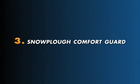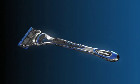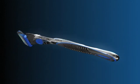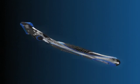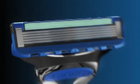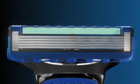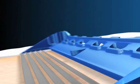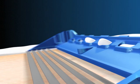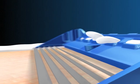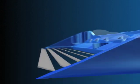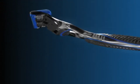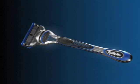Innovation three: the Snowplow Comfort Guard. Six new ports channel away excess shave prep. This helps prevent aquaplaning while gently stretching the skin for a close shave. Get outstanding comfort and control with Fusion ProGlide.